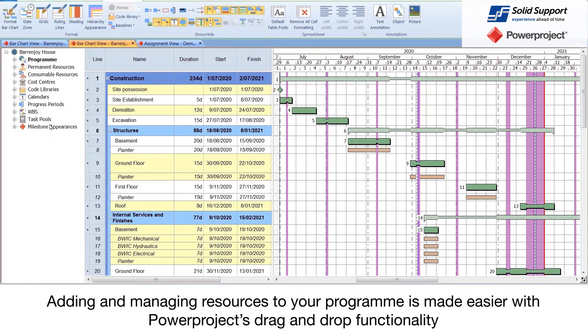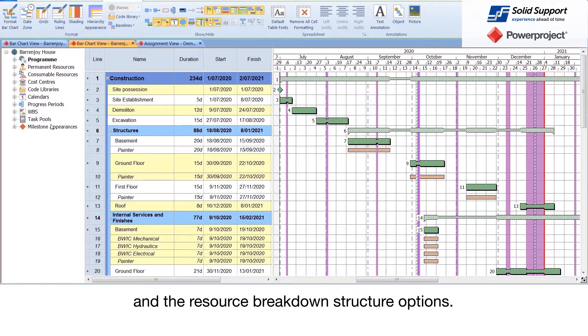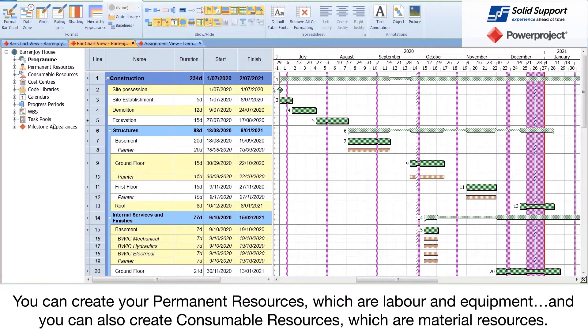Adding and managing resources to your program is made easier with Power Project's drag and drop functionality and the resource breakdown structure options. You can create your permanent resources, which are labor and equipment, and you can also create consumable resources, which are material resources.